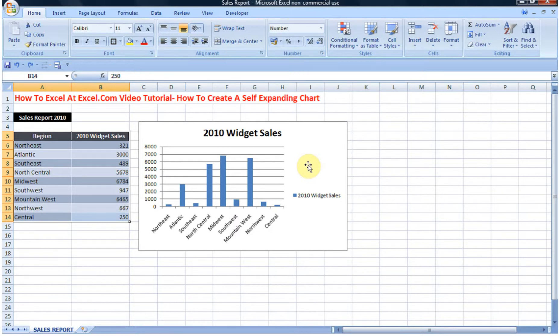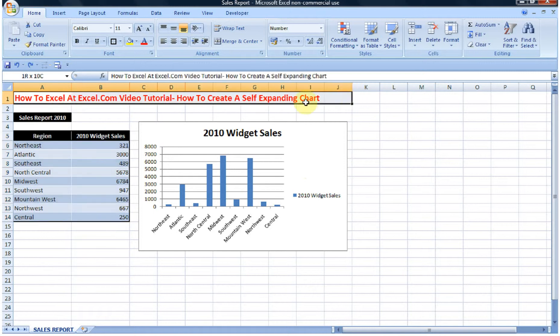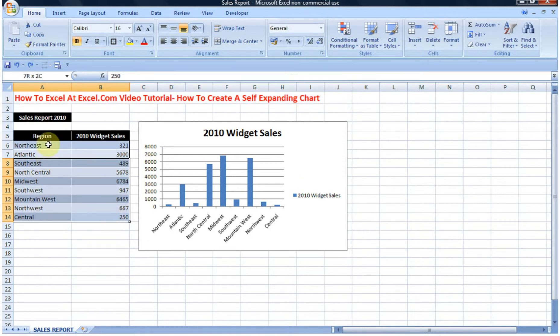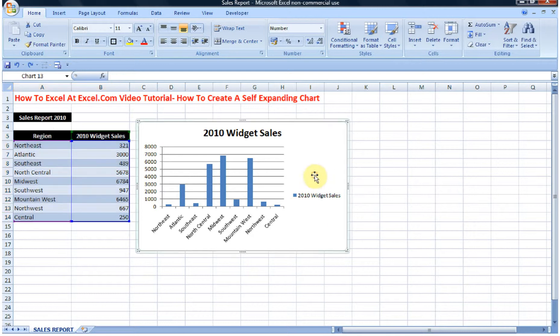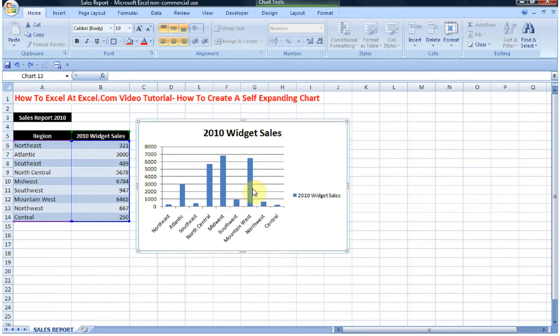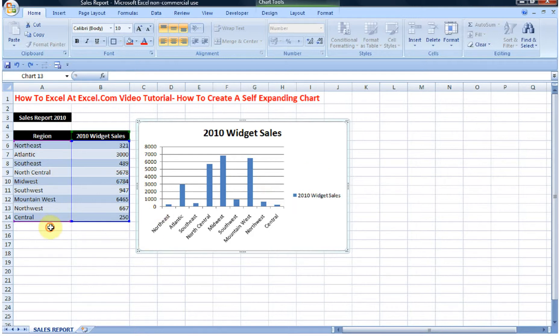Hi, welcome to howtoexcelatexcel.com. This is a video tutorial on how to create a self-expanding chart. I've got a standard enough dataset here on the left, and I've created a standard 2007 2D column chart on the right. What I'm going to show you today is how, when we add in extra data, it automatically updates our chart.